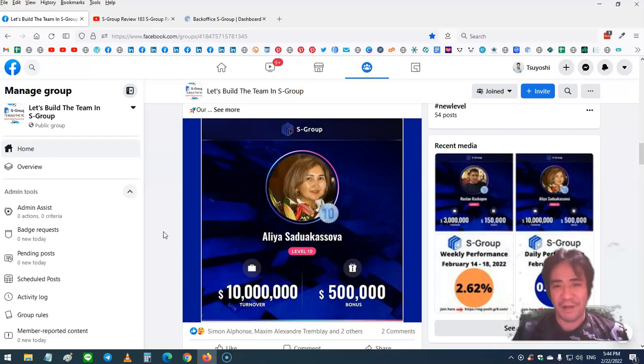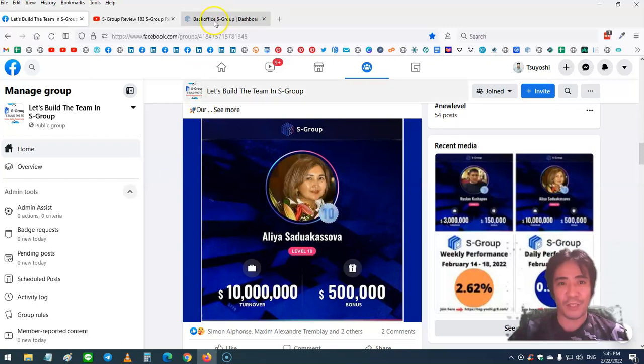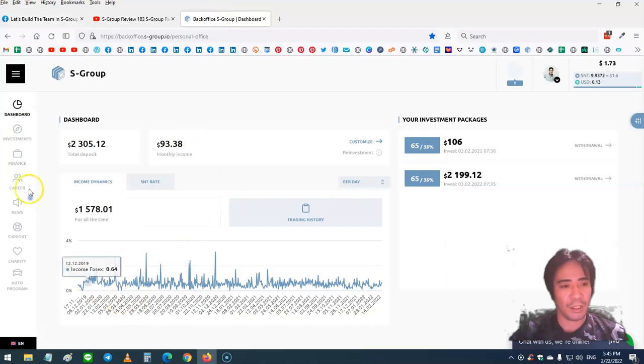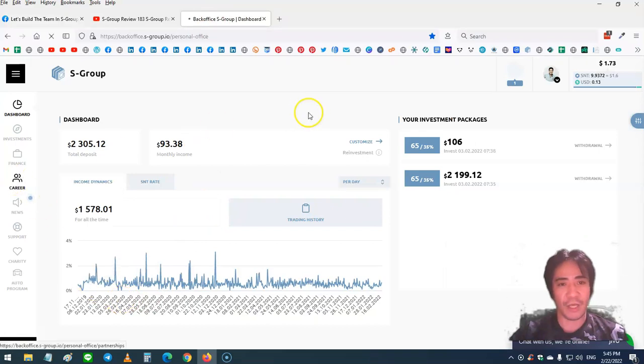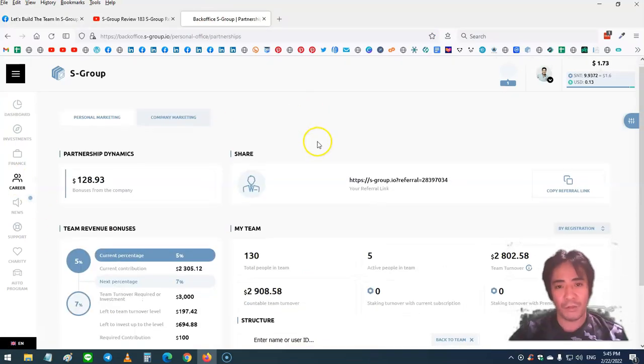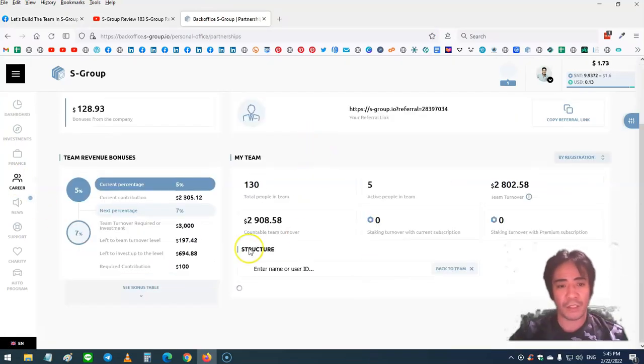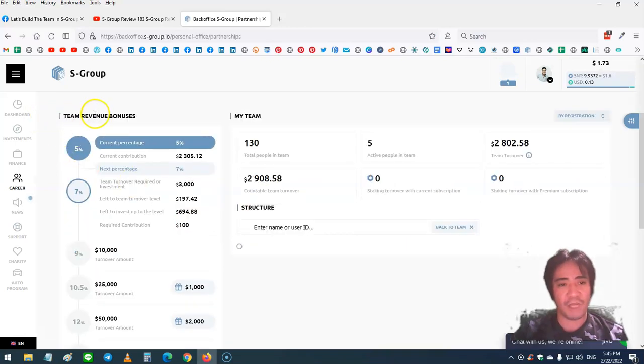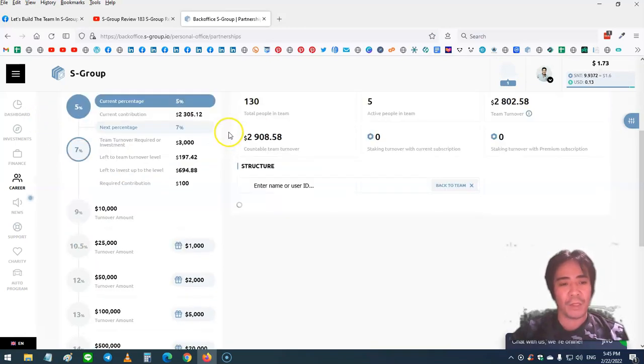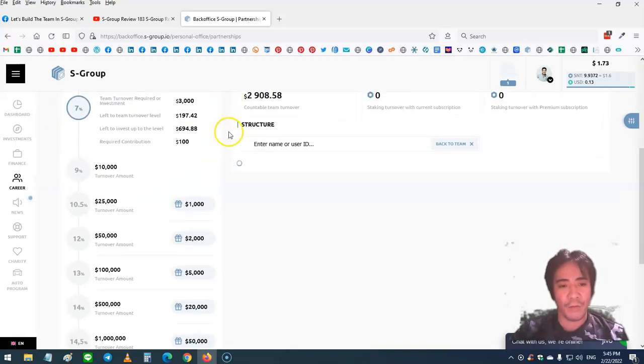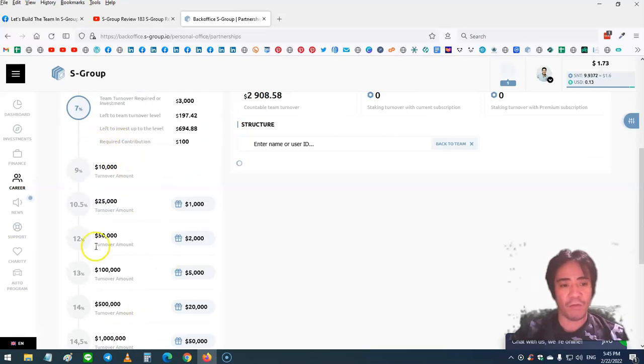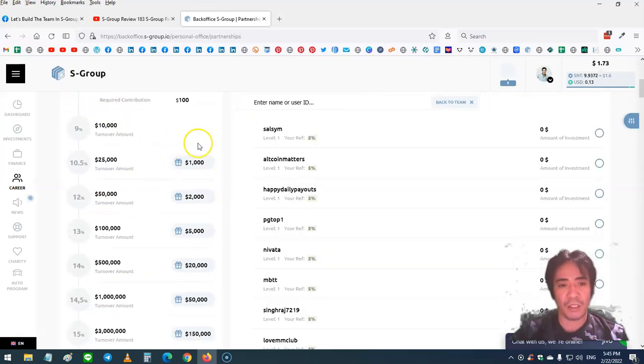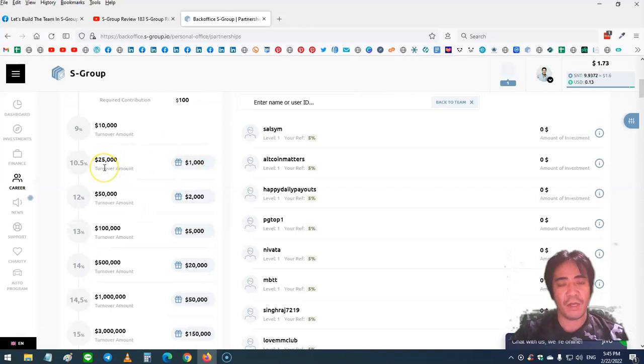Let's go back to the career section. When you look at this part, these are team revenue bonuses. When you build your team, these are the team turnovers. Starting at $25,000 team turnover, you can start getting cash bonuses from the company.